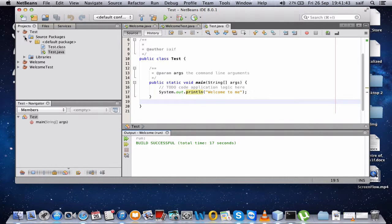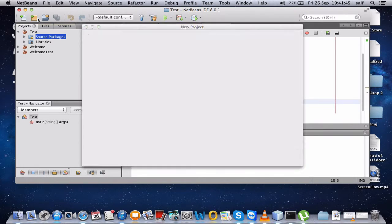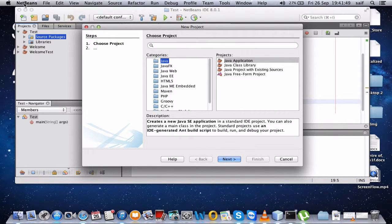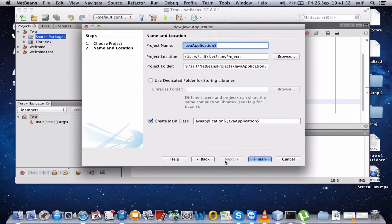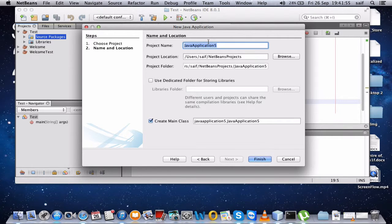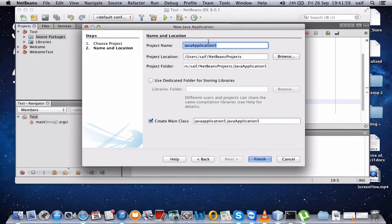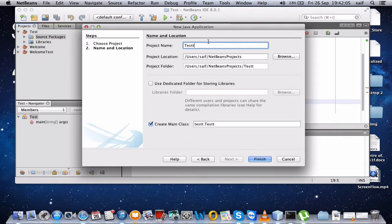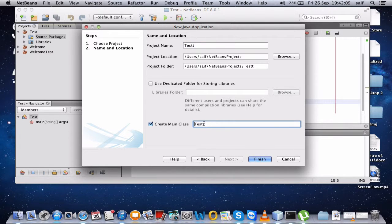So let's create a small Java program. Choose project, Java, Java application, click next, and write the project name. The name we'll give is test. I'll clear this package here and create main class in test.